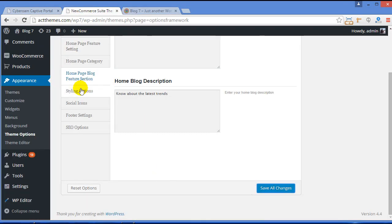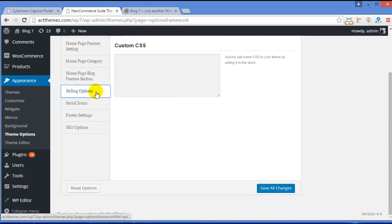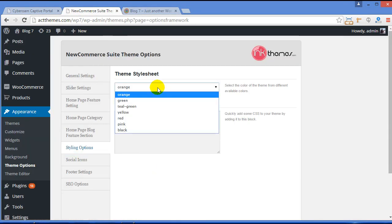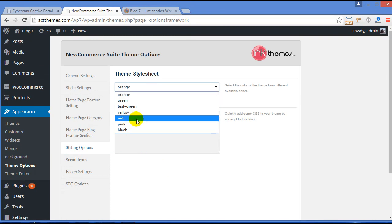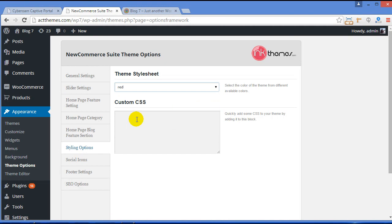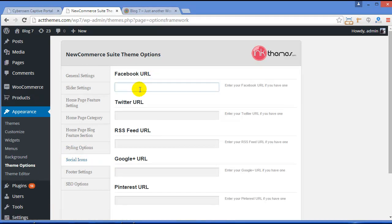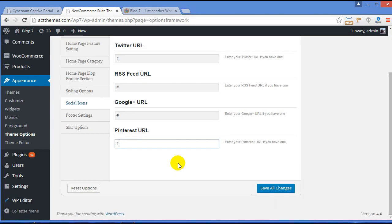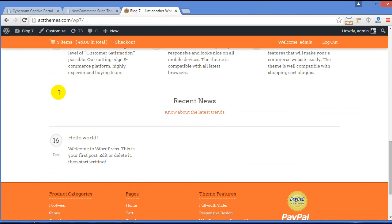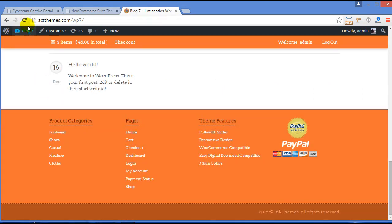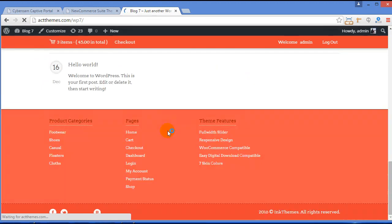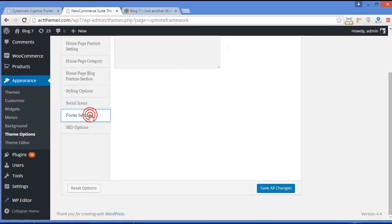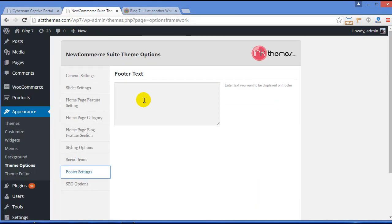Now moving further, Styling Option. Here we have got seven pre-built color options. You can choose that fit your requirement. So right now I am selecting Red. Social Icon. Here you can provide the social URL. Now once you refresh your site, you can see here all the social icons over here on footer.